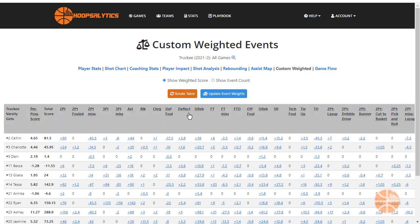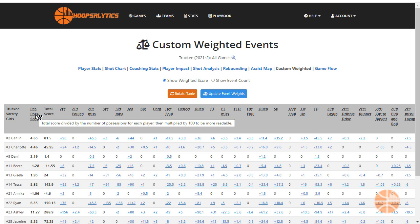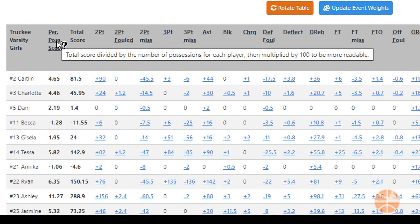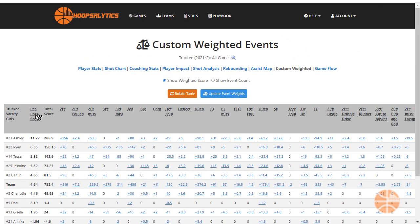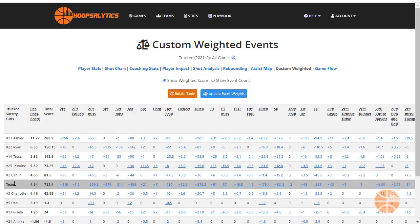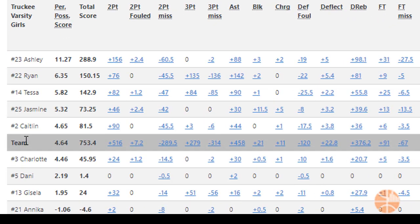You can see each player's total score, but the per possession score is the most important, as it divides the total score by the number of possessions a player played. This gives you an accurate comparison. Click on the per possession score to sort your leaderboard from best to worst. You can also see which players are above or below the team average.